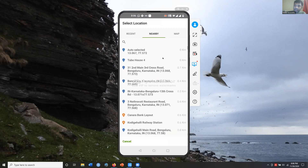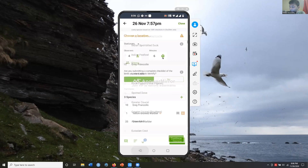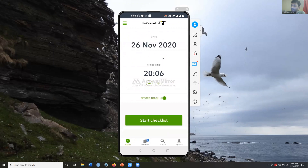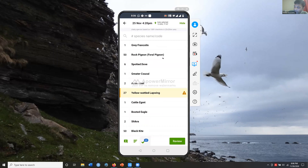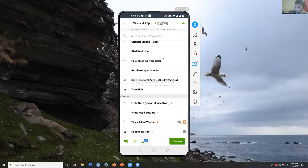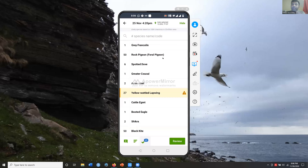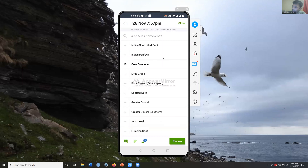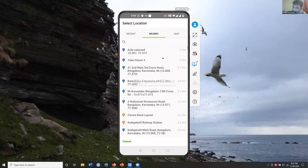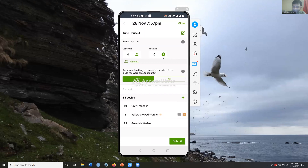Clicking 'Continue' takes you to choose a location. If you don't have internet, you can't do this step yet and can leave it as an unsubmitted checklist to return to later. I have an unsubmitted checklist from yesterday too, kept because I wanted to add comments before uploading. For today's checklist I click 'Review,' then 'Continue,' choose a location from 'Recent' — my location is called 'Tube House 4' — and select it as my home location.